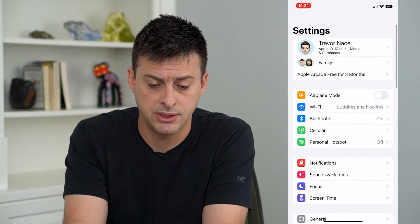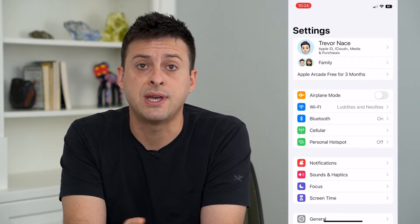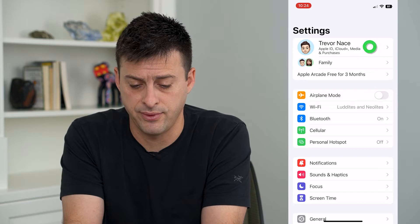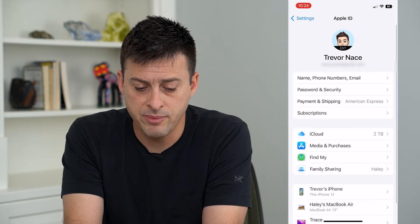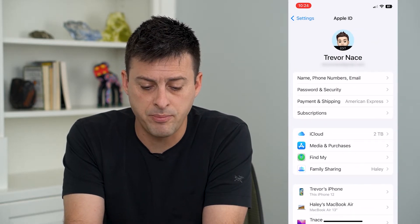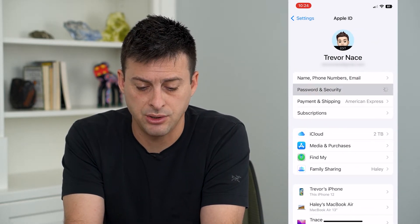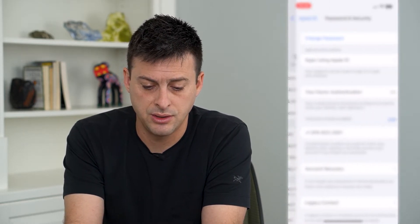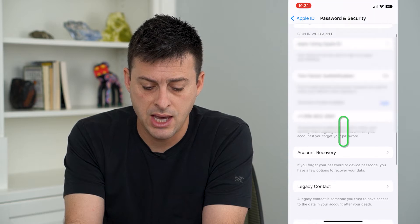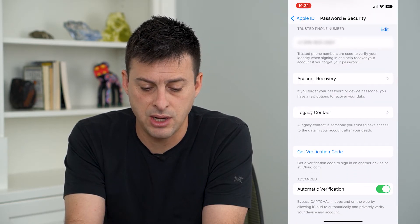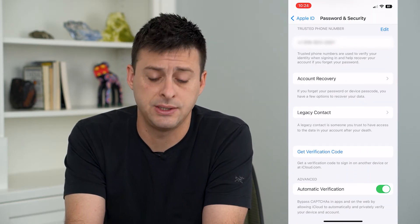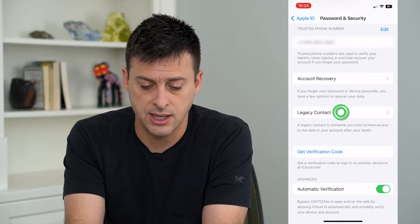To add somebody, let's hop into our Settings and tap on our name at the very top. From here, we'll tap on Password and Security, and you can see towards the bottom there is Legacy Contact.